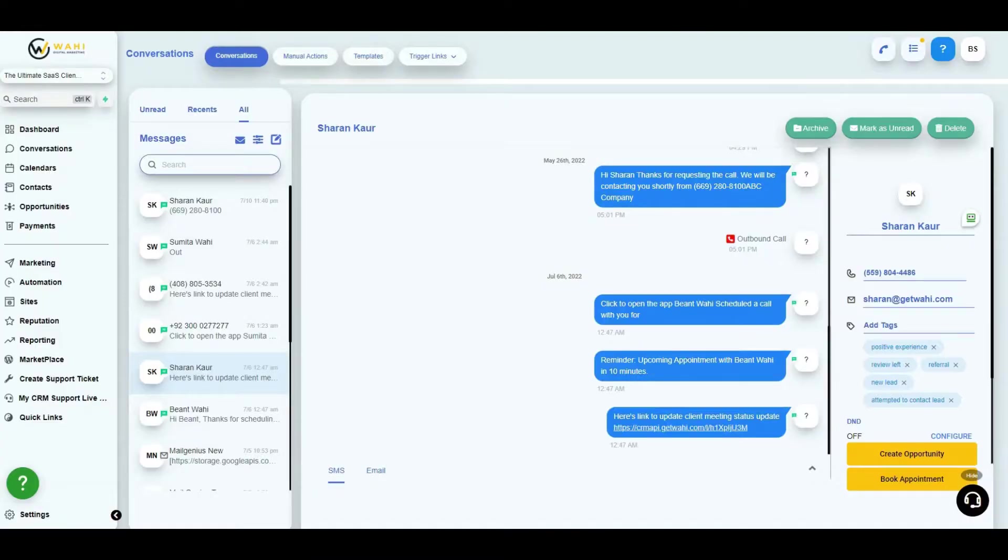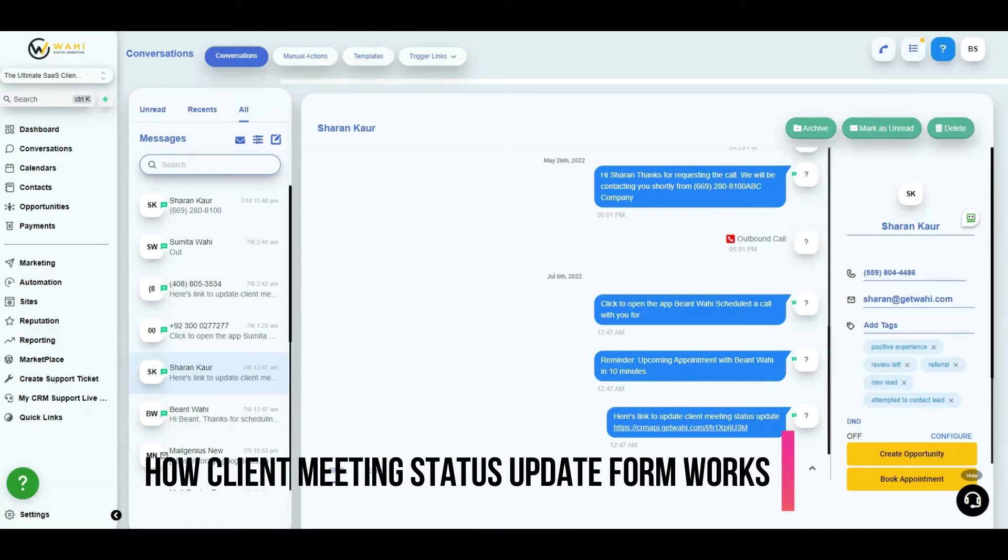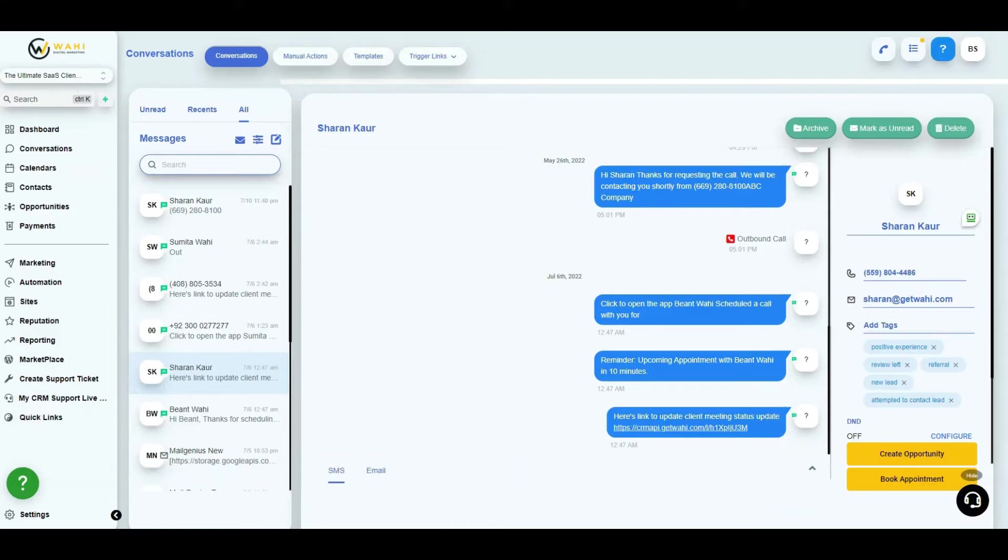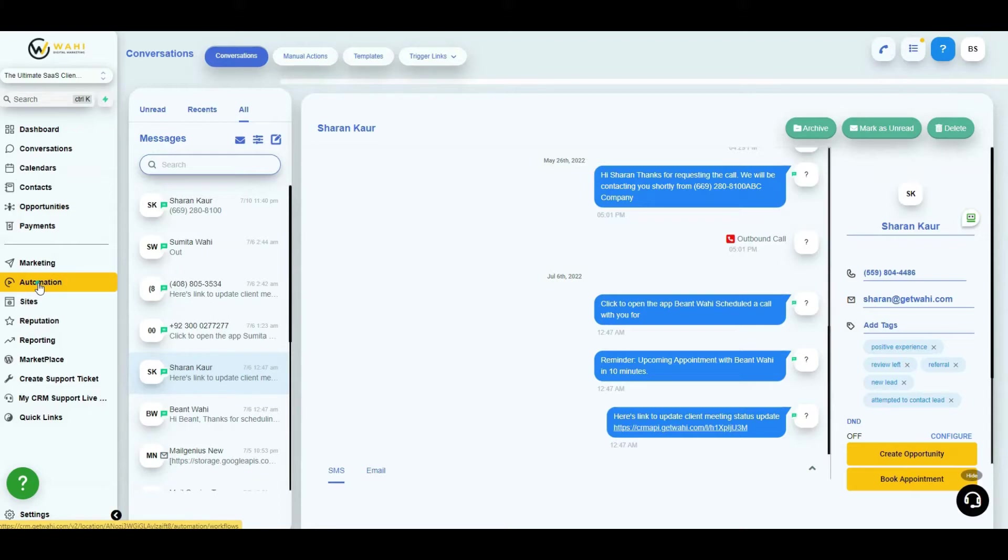Hey guys, in this video we're going to discuss the meeting status update form. Inside the snapshot we built this thing called the meeting status update form. The way it works is it triggers when a meeting is booked from a prospective client or patient depending on the niche, then the calendar does its thing.